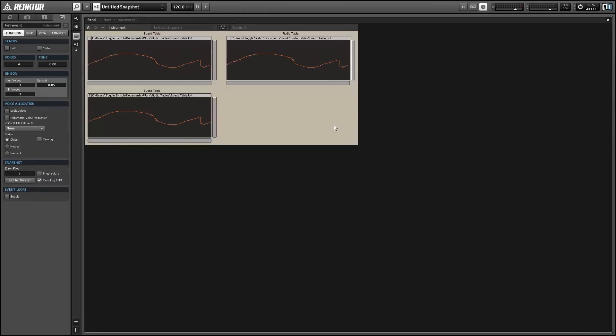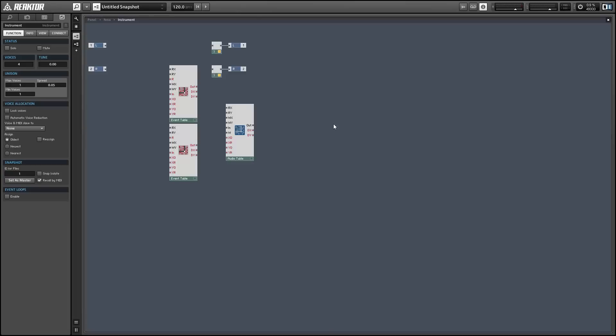Alright, once again this is Salamander Anagram with ReactorTutorials.com. Thanks for watching.